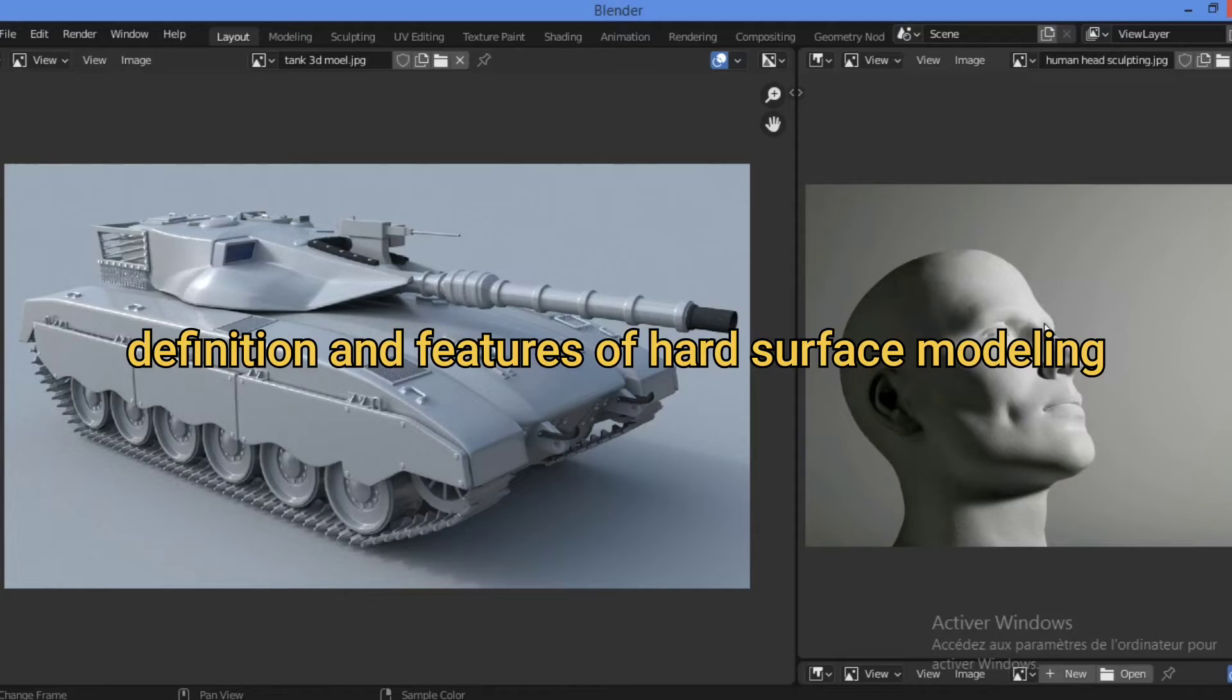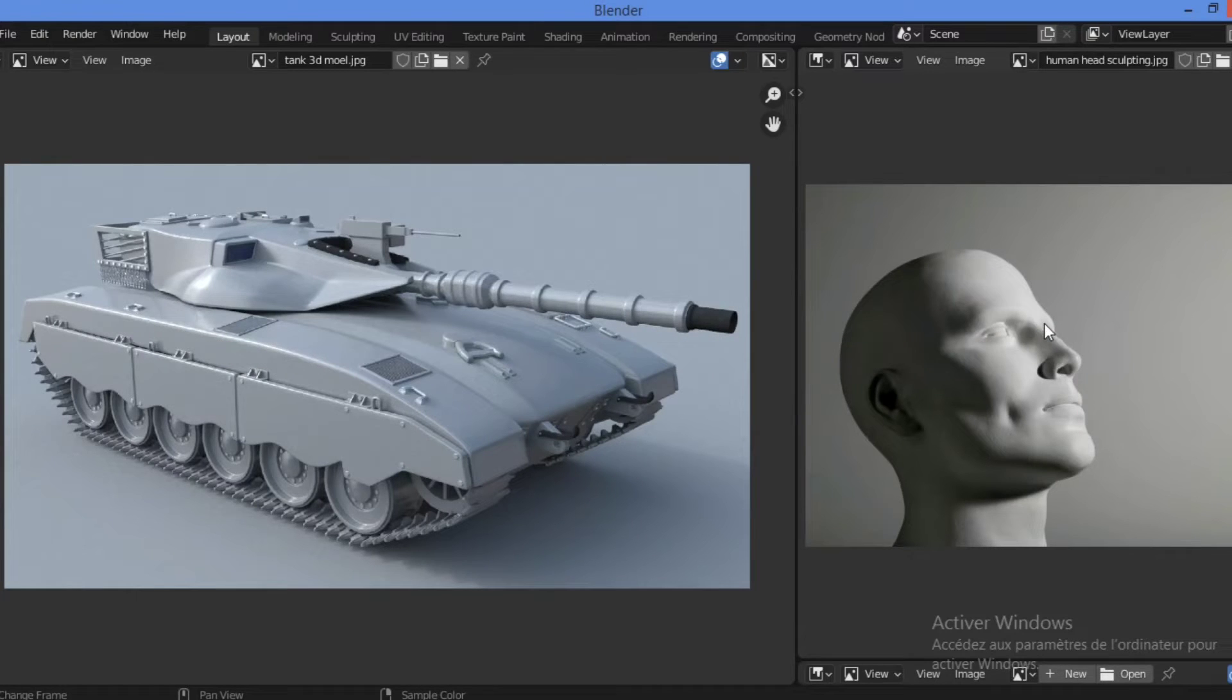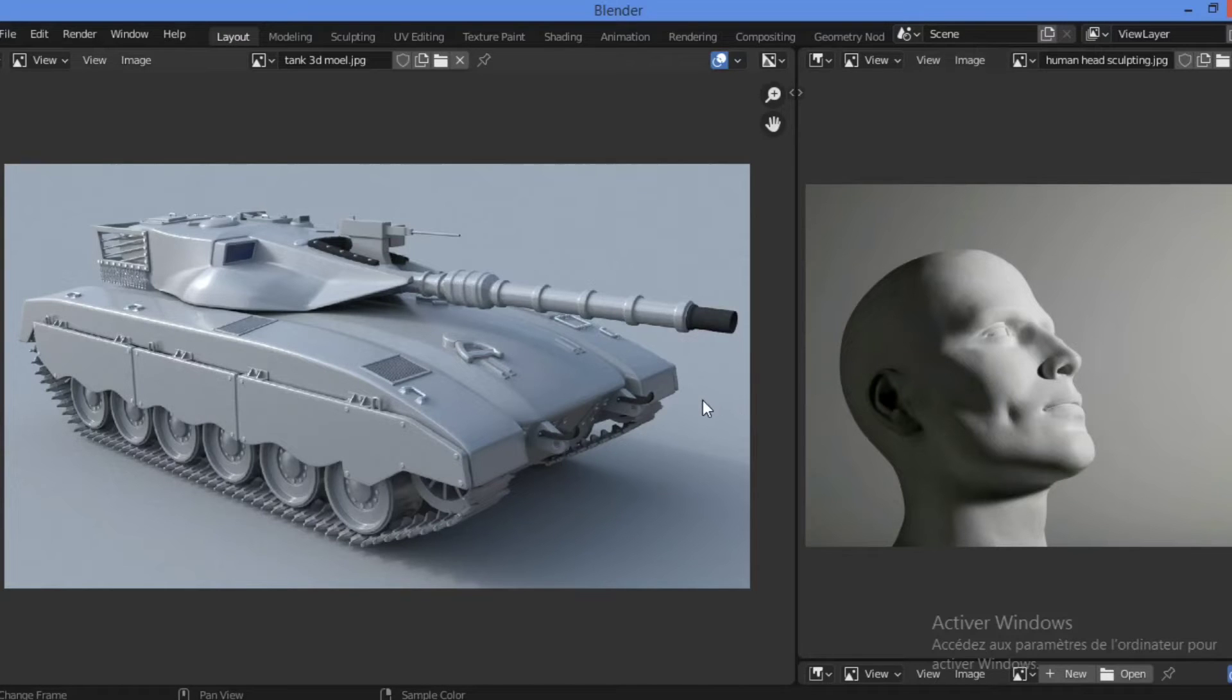We don't see any sharp edges on the right-hand object as shown here. Instead, every edge appears to flow and bend smoothly. Most of the time, edges in hard surface models also have thin bevels.